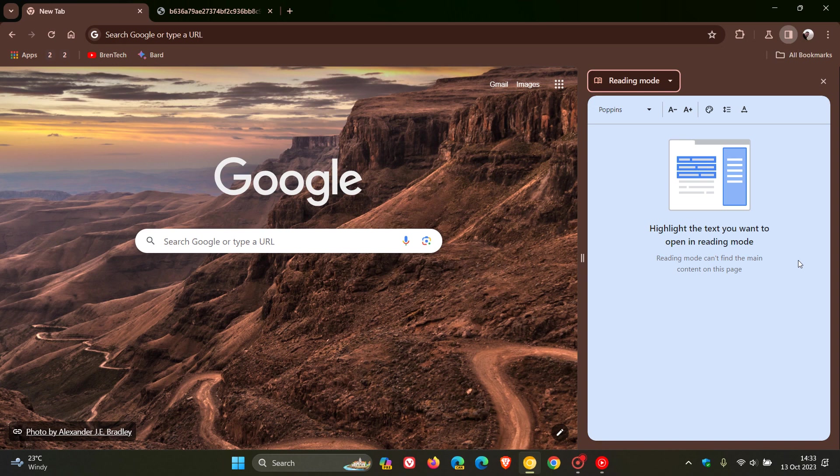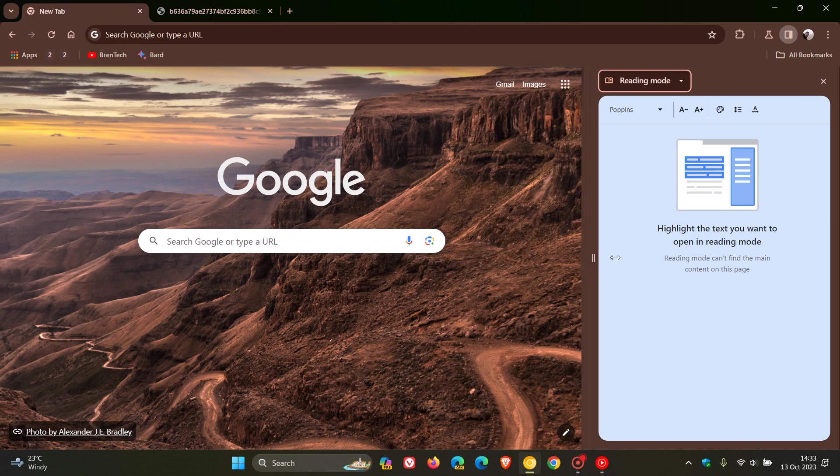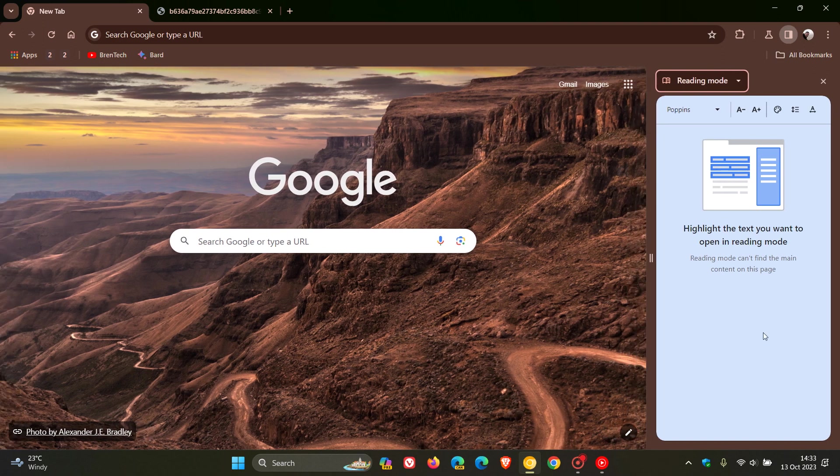In particular, they've been working on this read aloud feature, which is on a controlled rollout. As I've mentioned previously, I haven't received it yet.